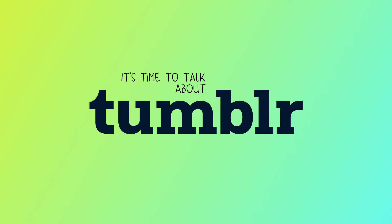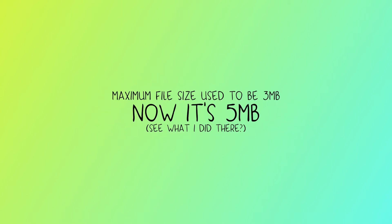But I want to just briefly go through Tumblr's image dimensions and maximum file size for images, because ultimately that's what you'll be working towards when you're making your GIFs. When I started making GIFs, the maximum file size for images on Tumblr was three megabytes. It's now five megabytes, which is a pretty significant increase.